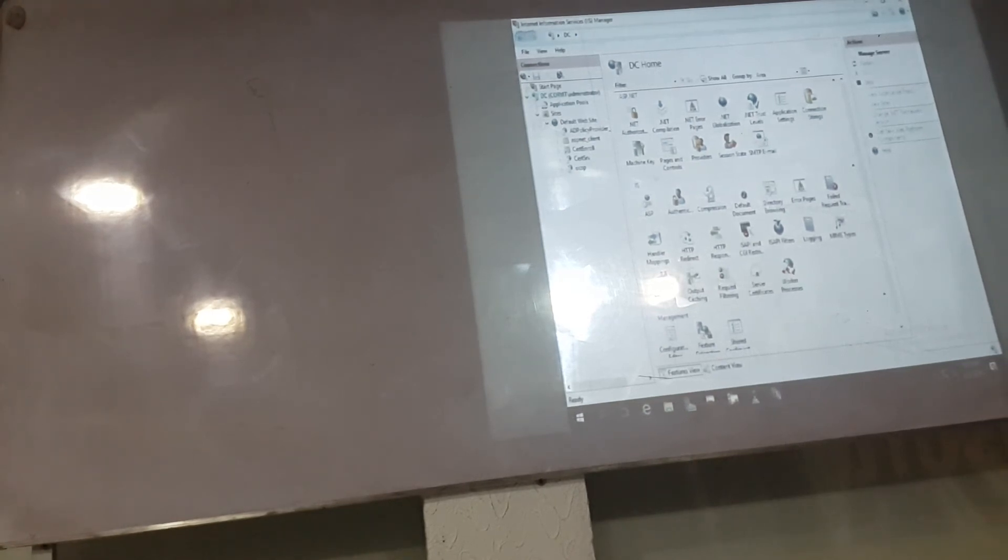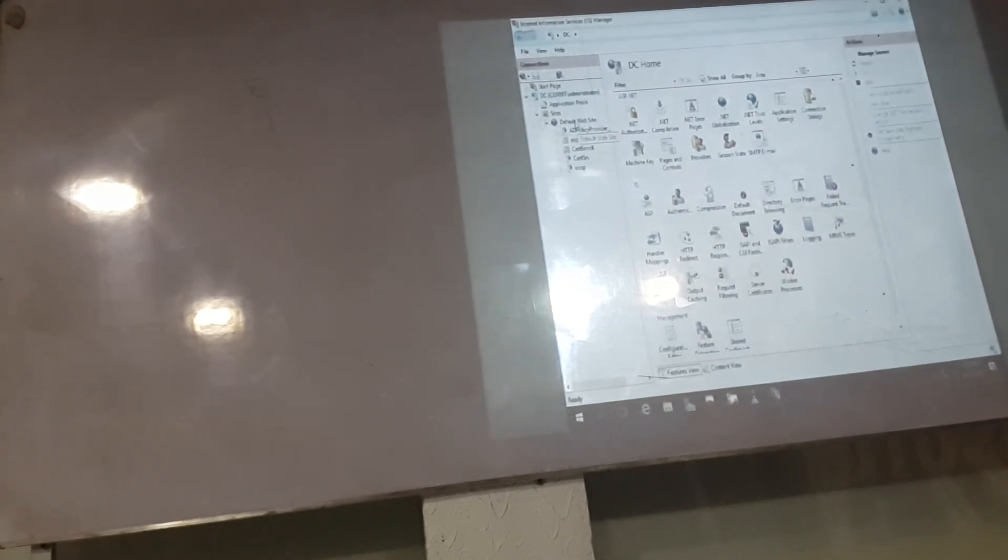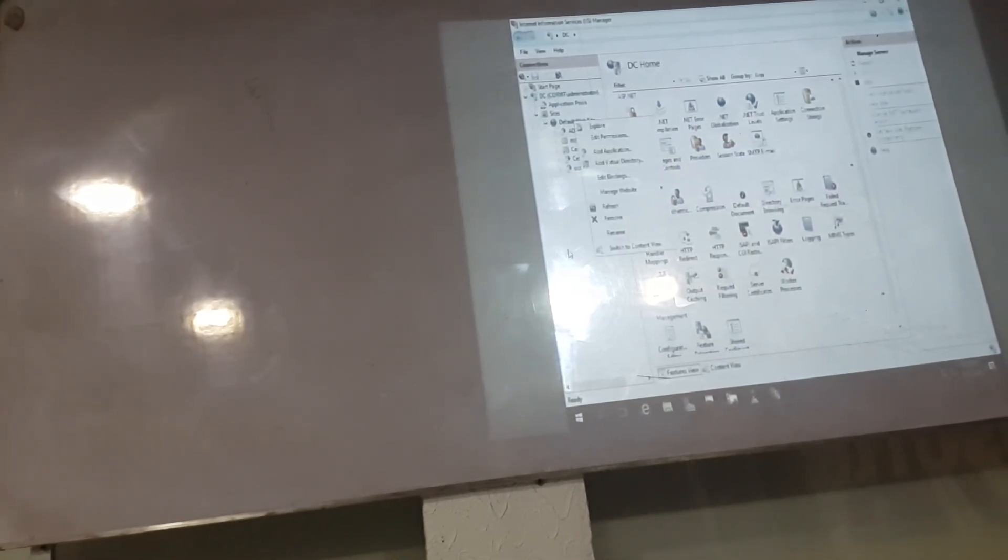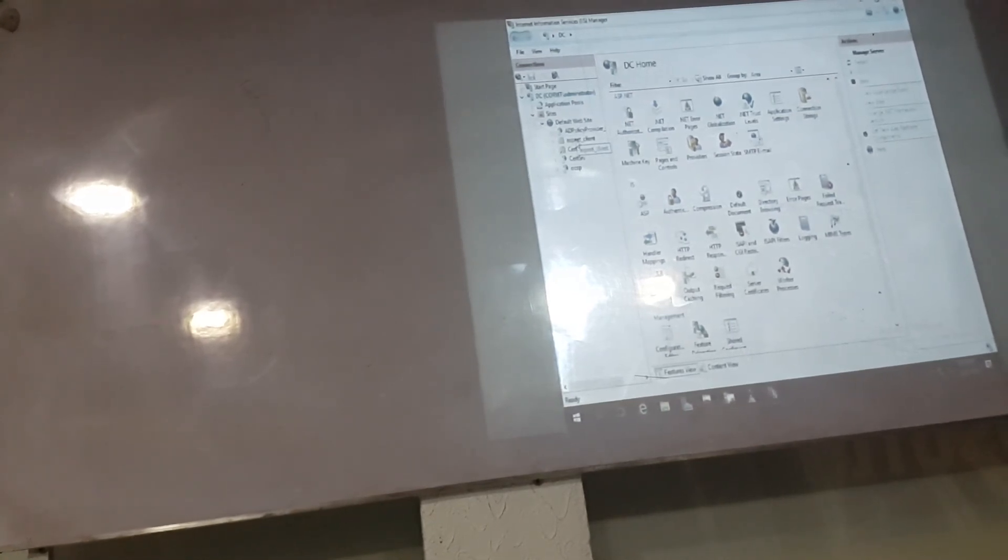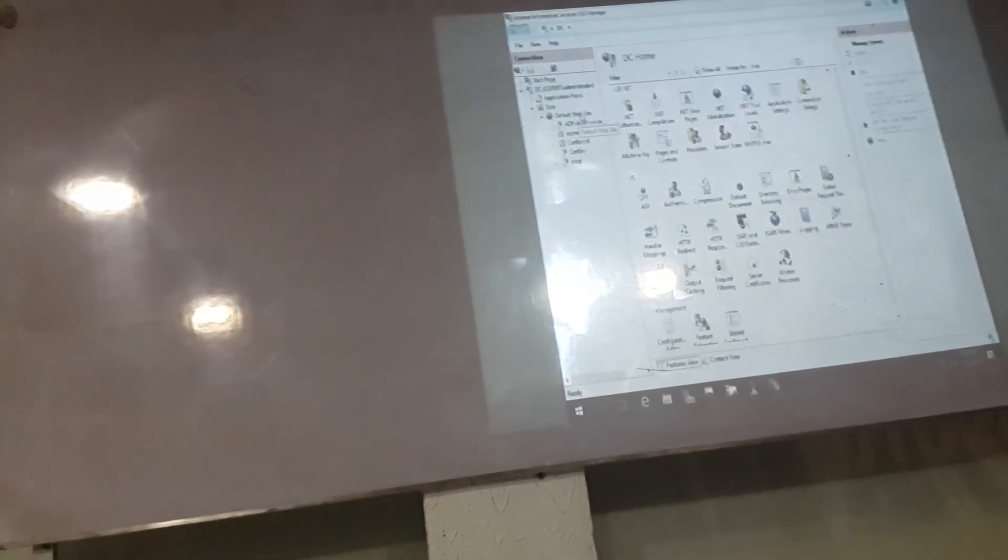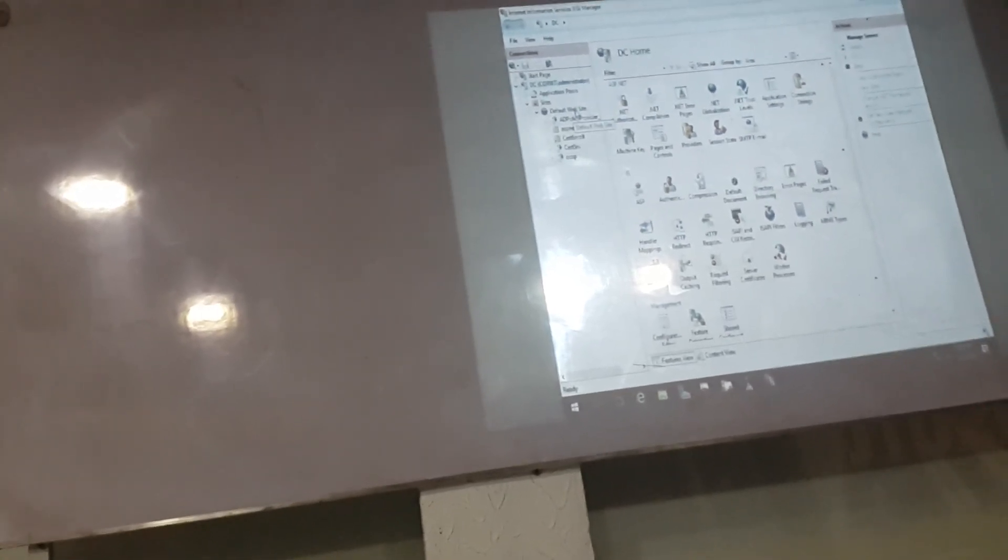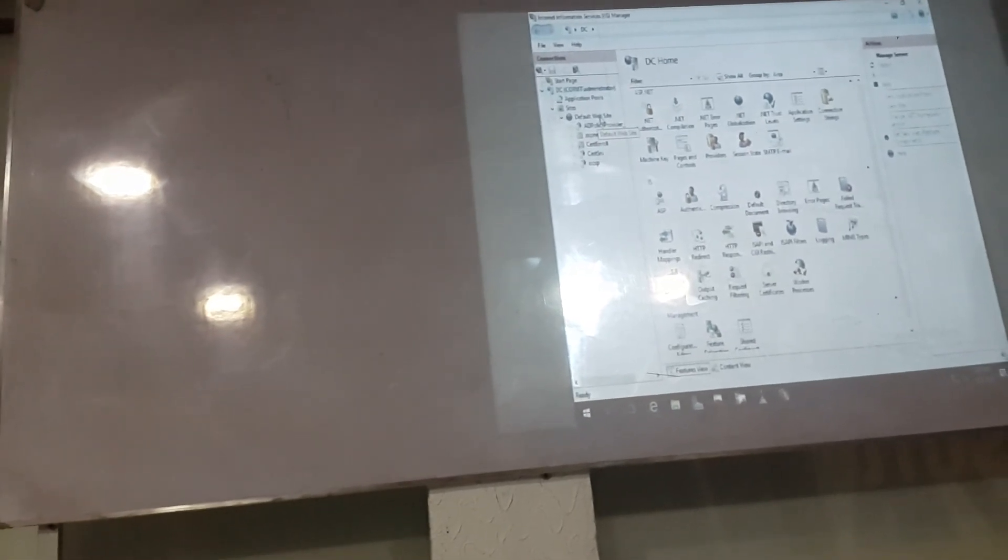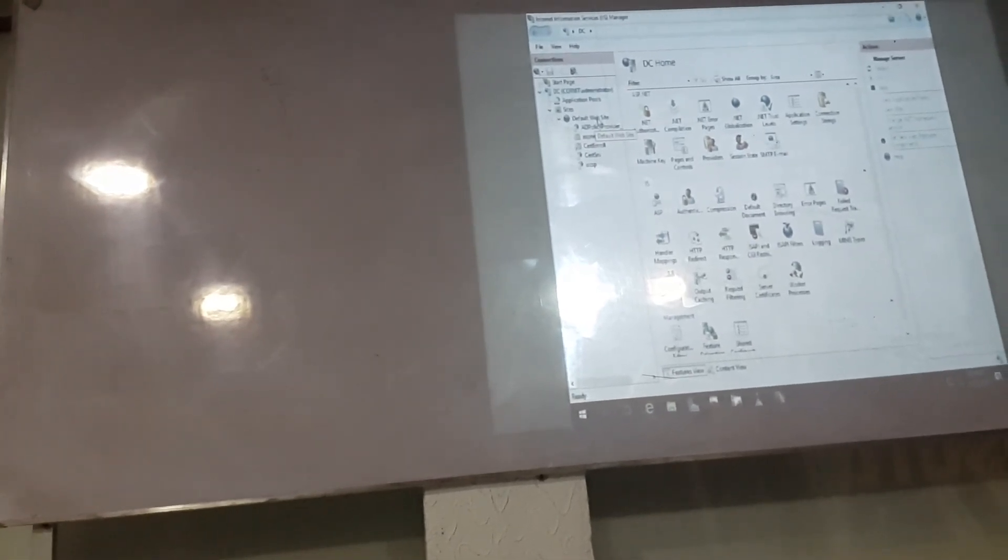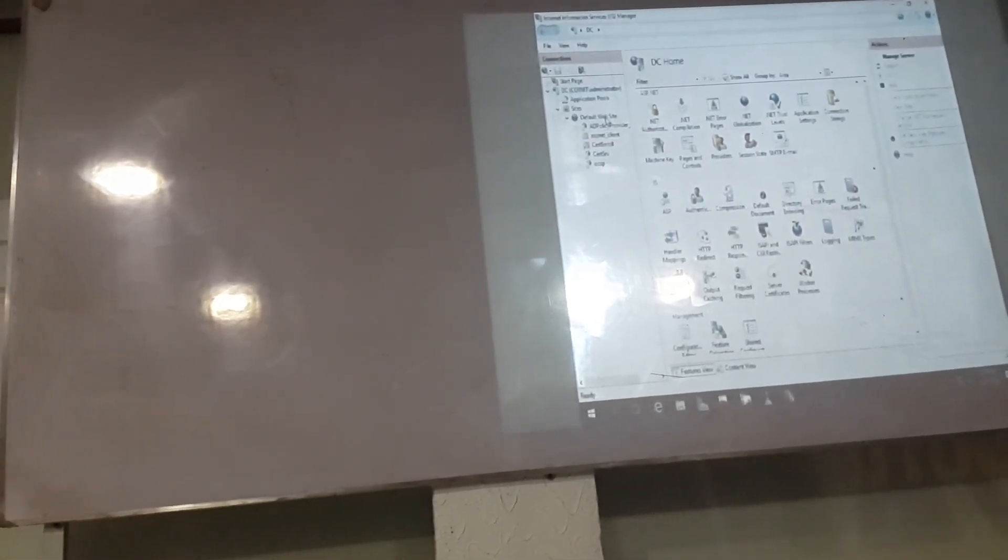This is the most important part of the website, the department has a folder, which is the website below. That's not the answer. That's not the answer. That's not the answer.